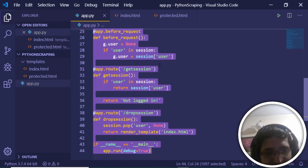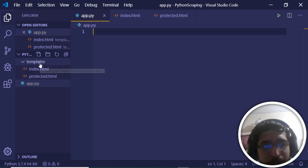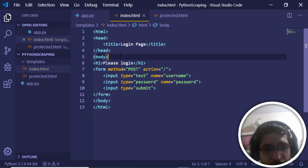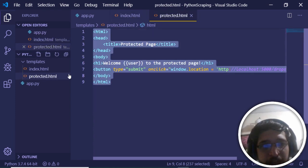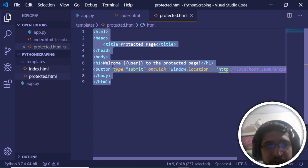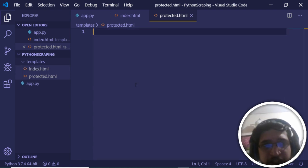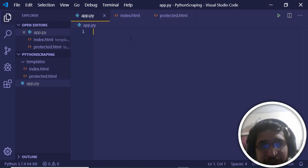For this we will need three files: app.py, which is a Python file, and apart from that a templates folder. Inside this folder you will have your login form index.html and your profile page protected.html. I will be deleting all the existing code and starting from scratch.